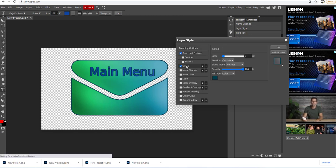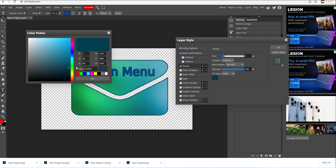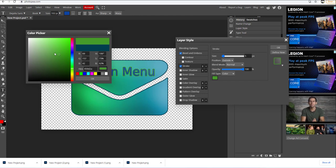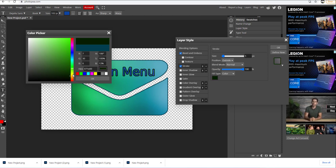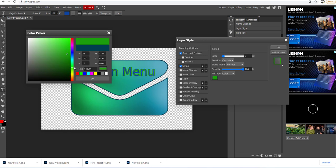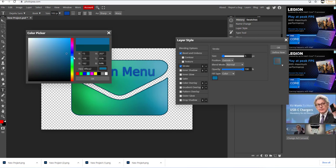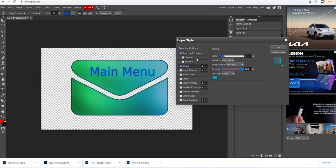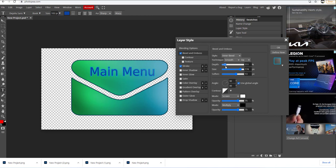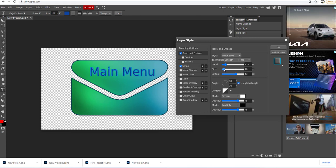I can put some styles here — I can put bevel and stroke. Let's use blue for the color. Let's go to bevel here. That's better. I'm going to click OK.